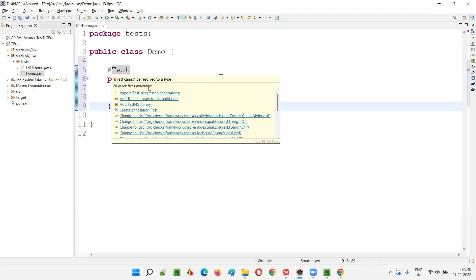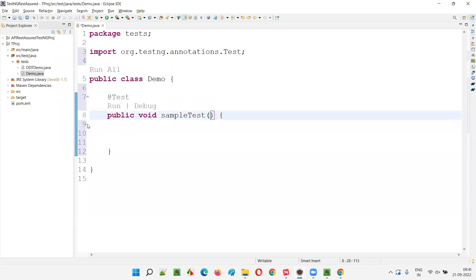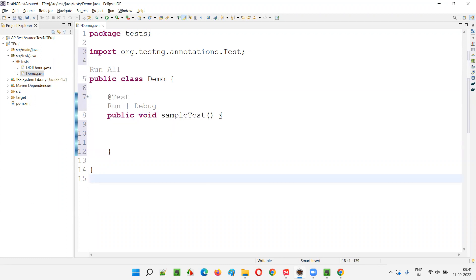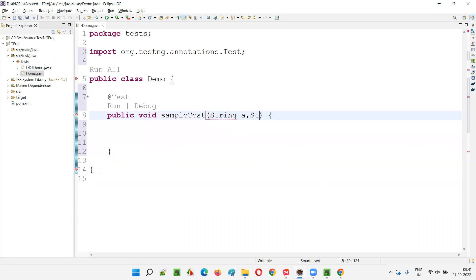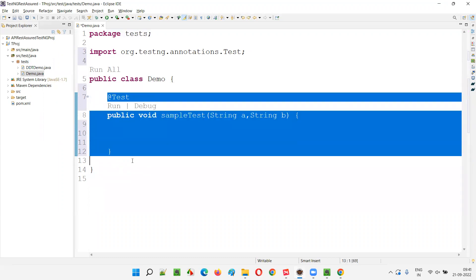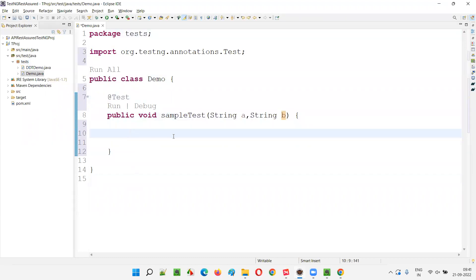Import the @Test annotation from TestNG. Now here, parameterize this particular test method so that it can receive the data from the data provider methods. I'll simply say string a, comma string b — two parameters. I parameterized this test method and it is going to receive data from a data provider method.